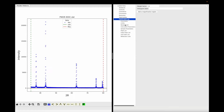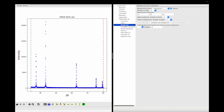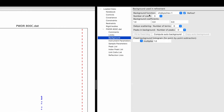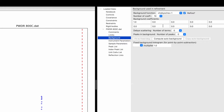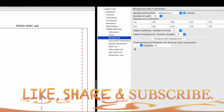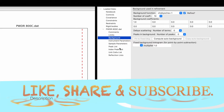Now you can go to the Background tab. Here you can see the XRD data, where the background looks pretty flat. So in this case I will keep the background function as default and I will choose the number of coefficients to be 10. This number varies depending on how your background looks.